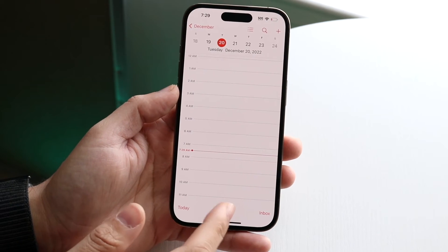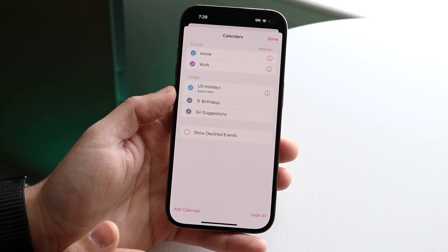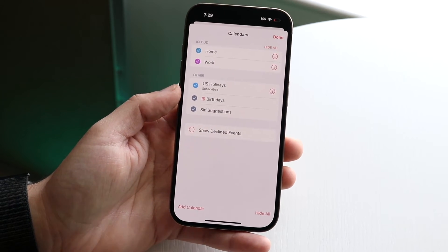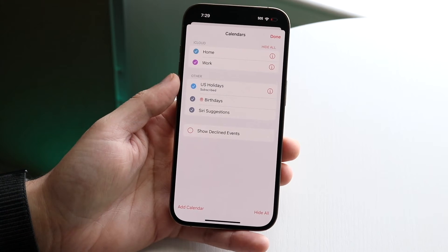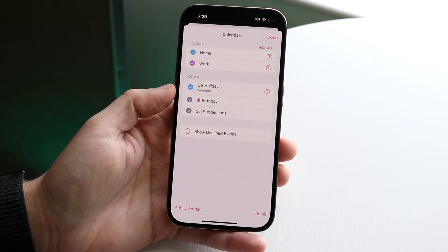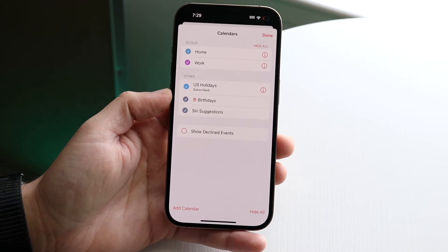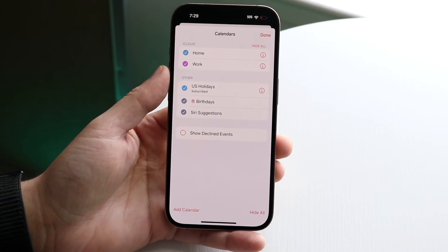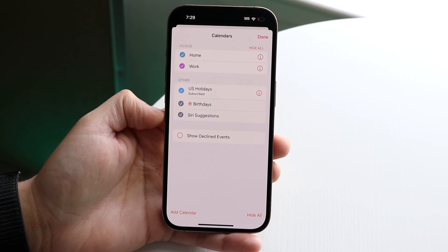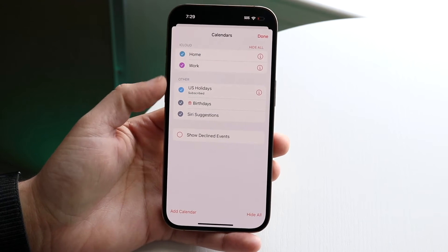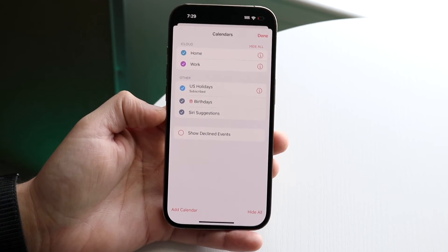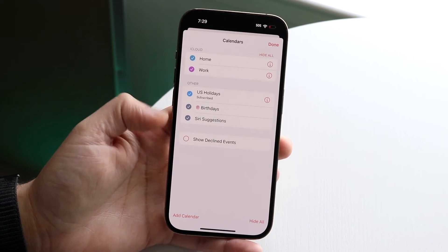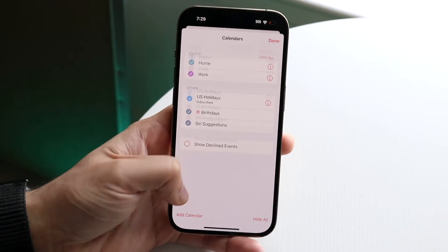Another thing to check is Calendars — click on it and make sure the specific calendars you want to refresh are listed and enabled here. If they're not toggled on, that can also cause syncing issues.